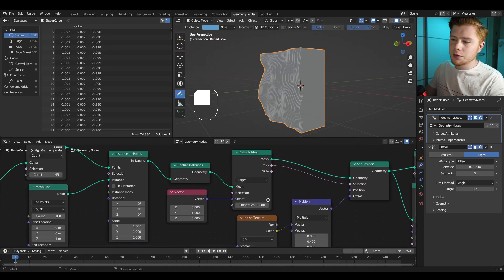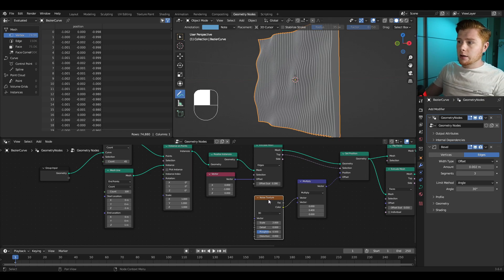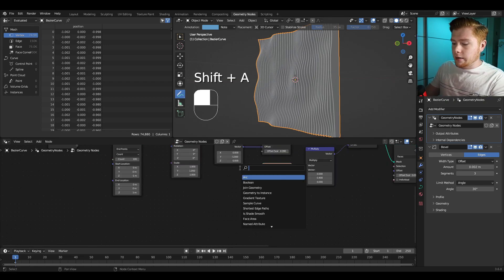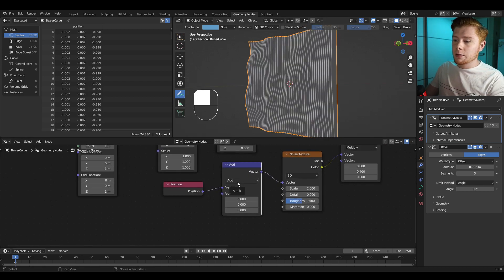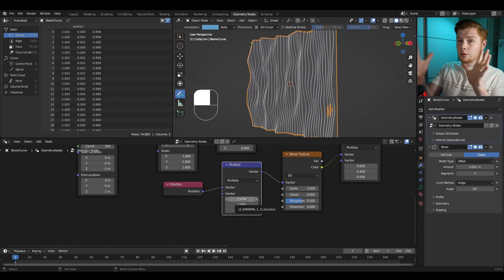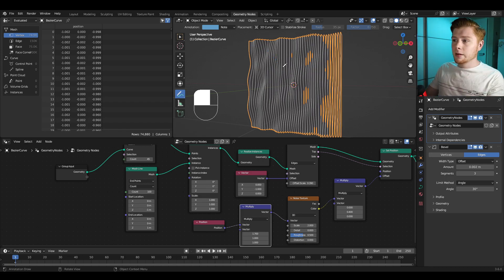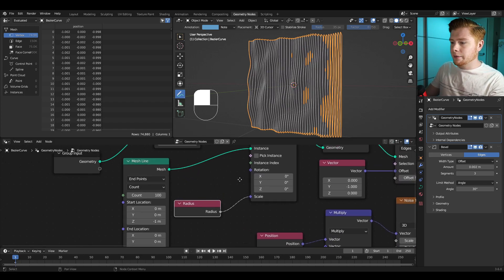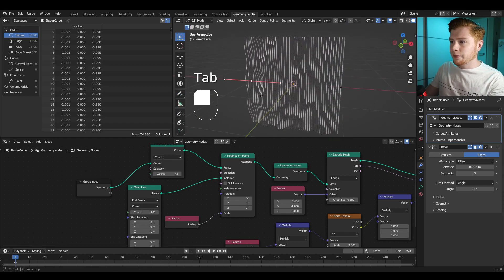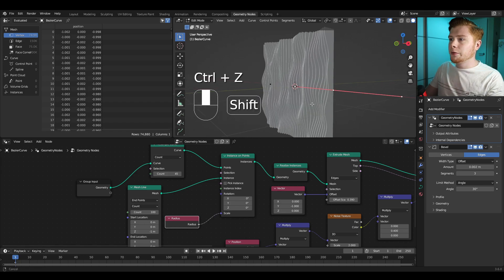If we set the resample curve count higher to about 45, we already get a very cool effect. I'm also going to set the offset scale in the first Extrude Mesh a little lower. If you want to flatten the noise along one axis, you can add a Position node and a Vector Math node, connect them into the vector of the noise texture, set the Add node to Multiply, and set all values to one — then raising the X value flattens the noise along the X axis; I'll set it around 0.7 to 1.7. You can also make the Z scaling of each plane dependent on the curve radius using a Radius node into the scaling of the Instance on Points.